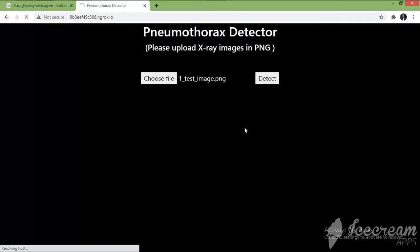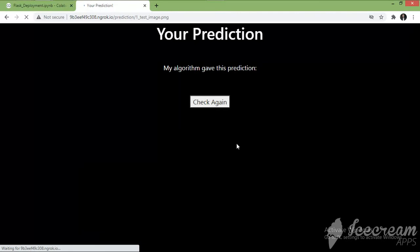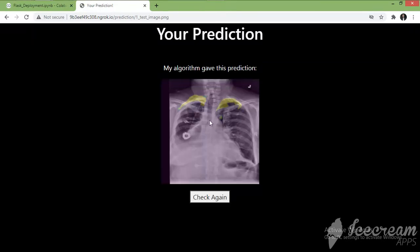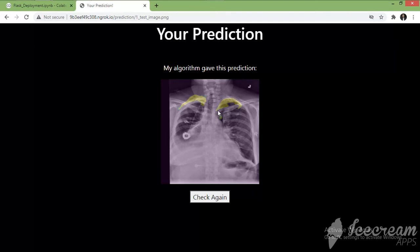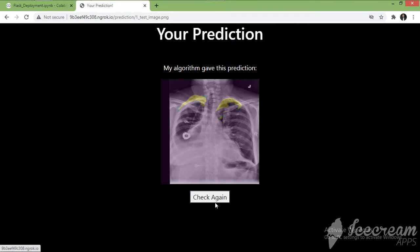Let's pass this image to the model and click on Detect. The model has predicted a yellow patch here — this was not present on the original image we passed. The model has detected that this area of the patient's X-ray has pneumothorax present, so this patient is not safe and has to go under treatment.